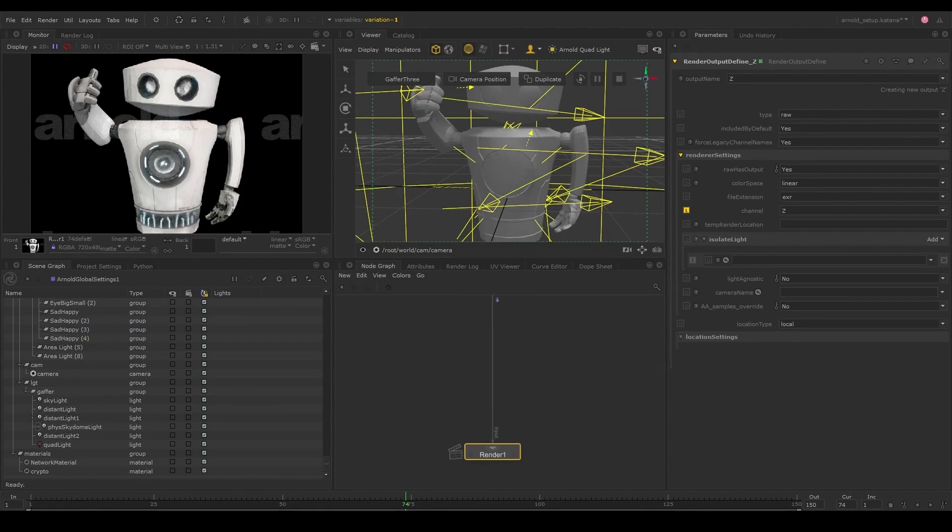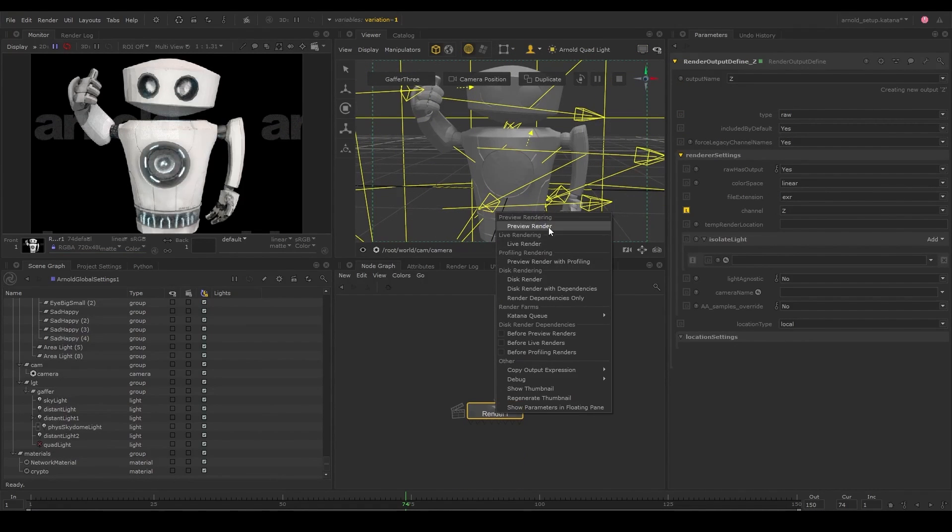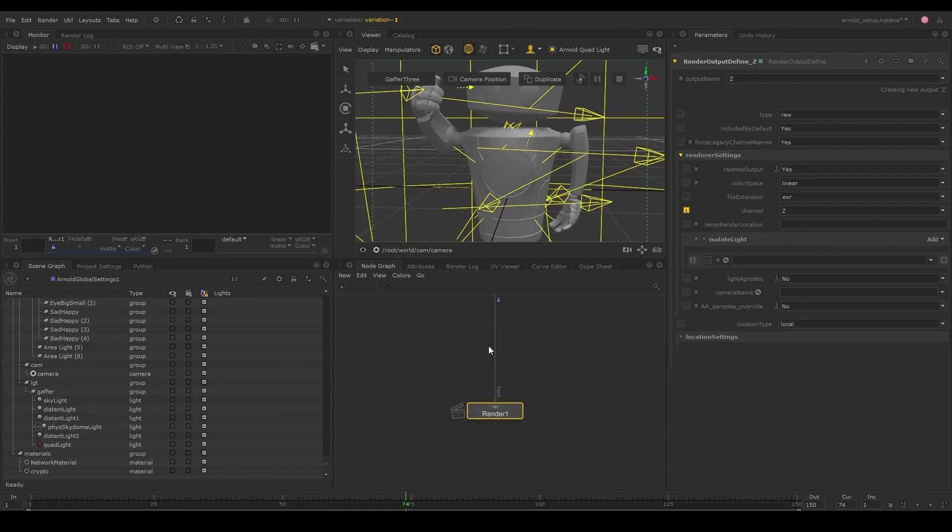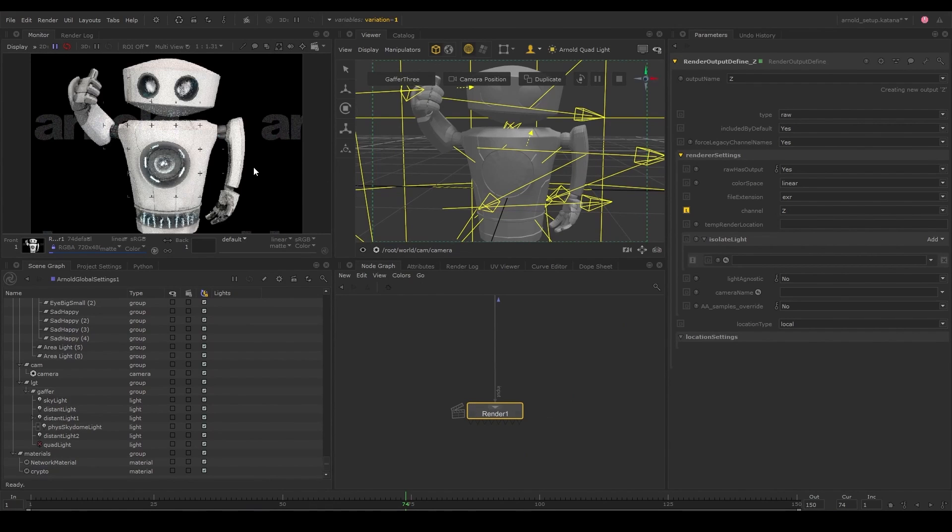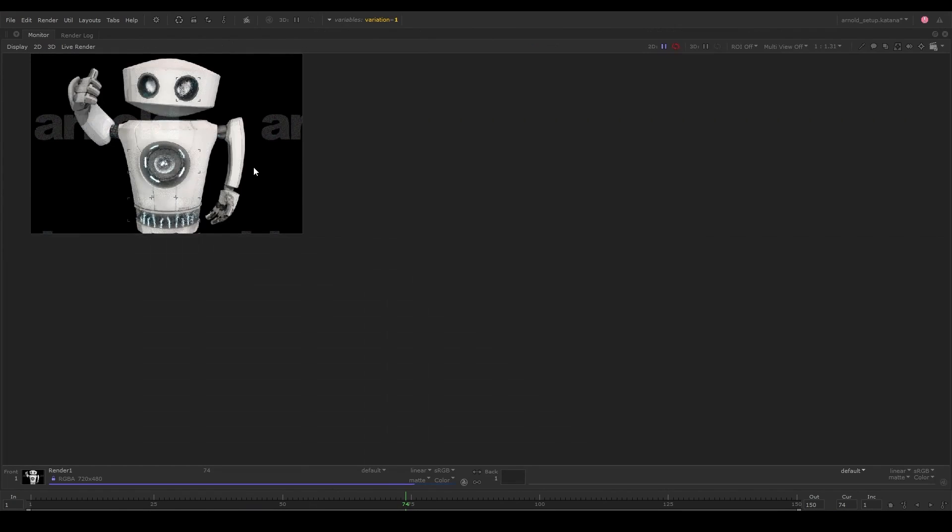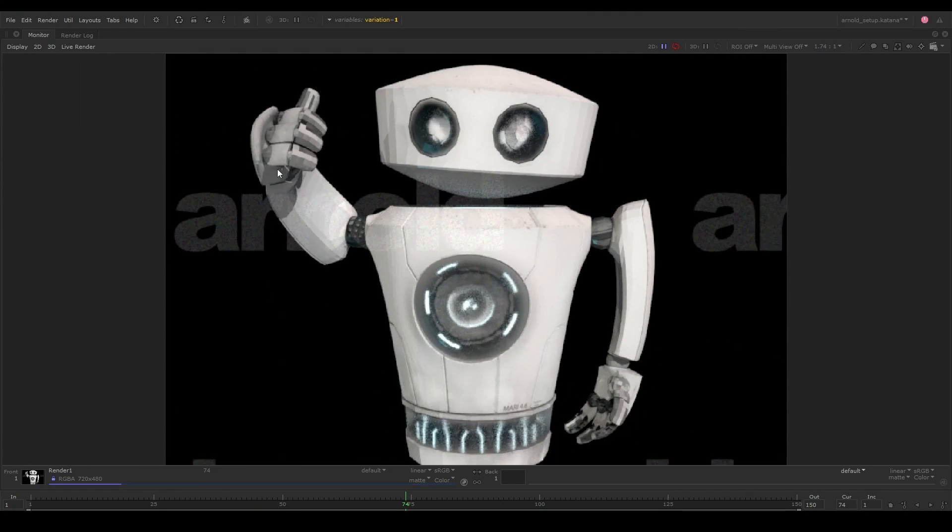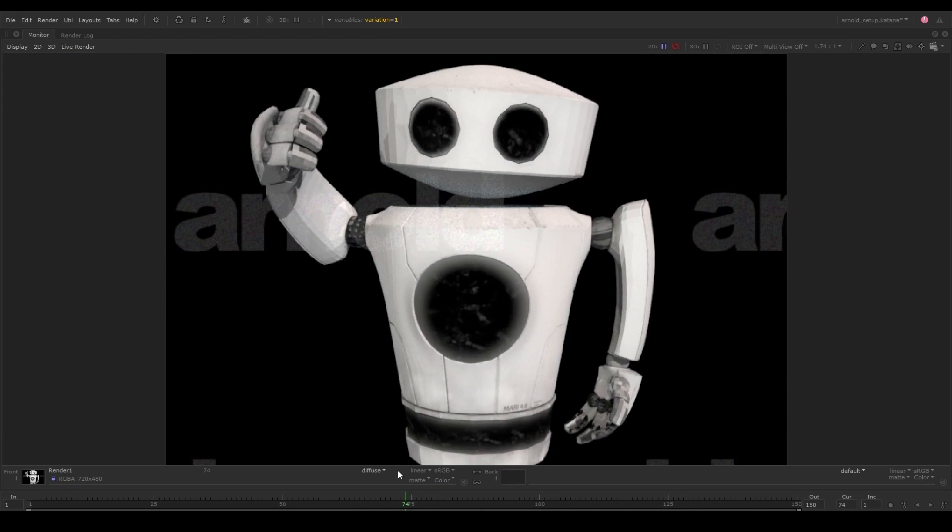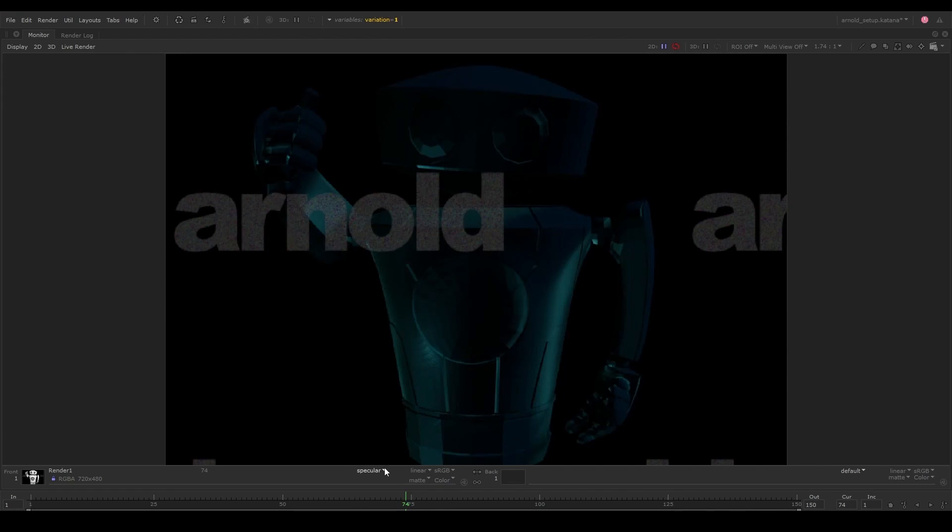Now that we have everything set up, let's go ahead and render. We can now see all our AOVs in the monitor tab.